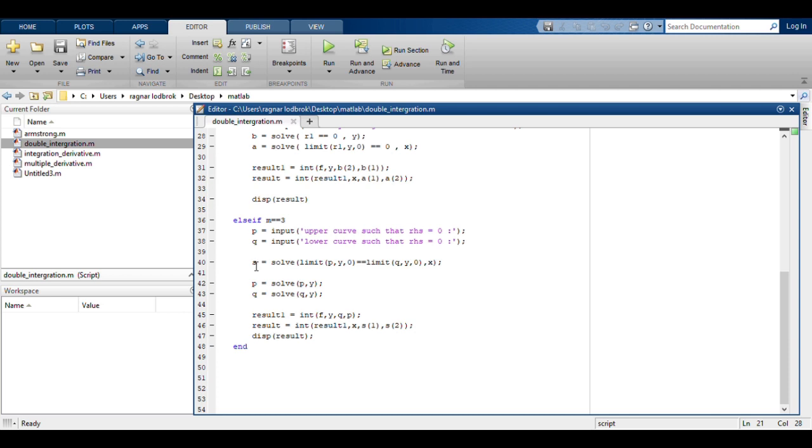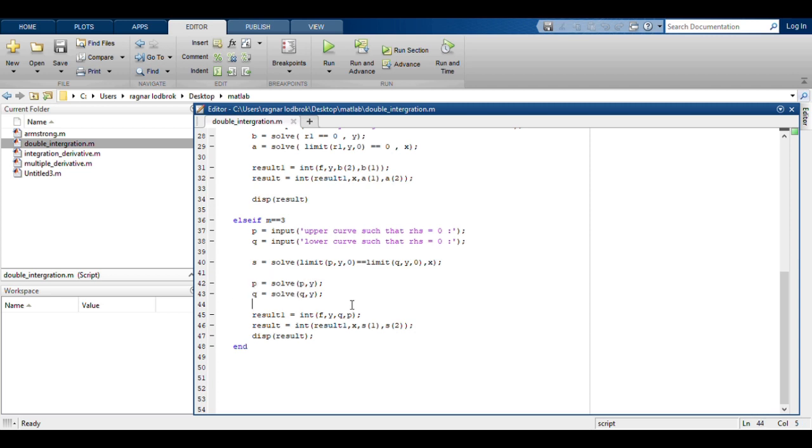Then you integrate the function first with respect to Y by putting P and Q as the upper and lower limit. Secondly, you integrate the output from the first result with respect to X, so that you get the required result.